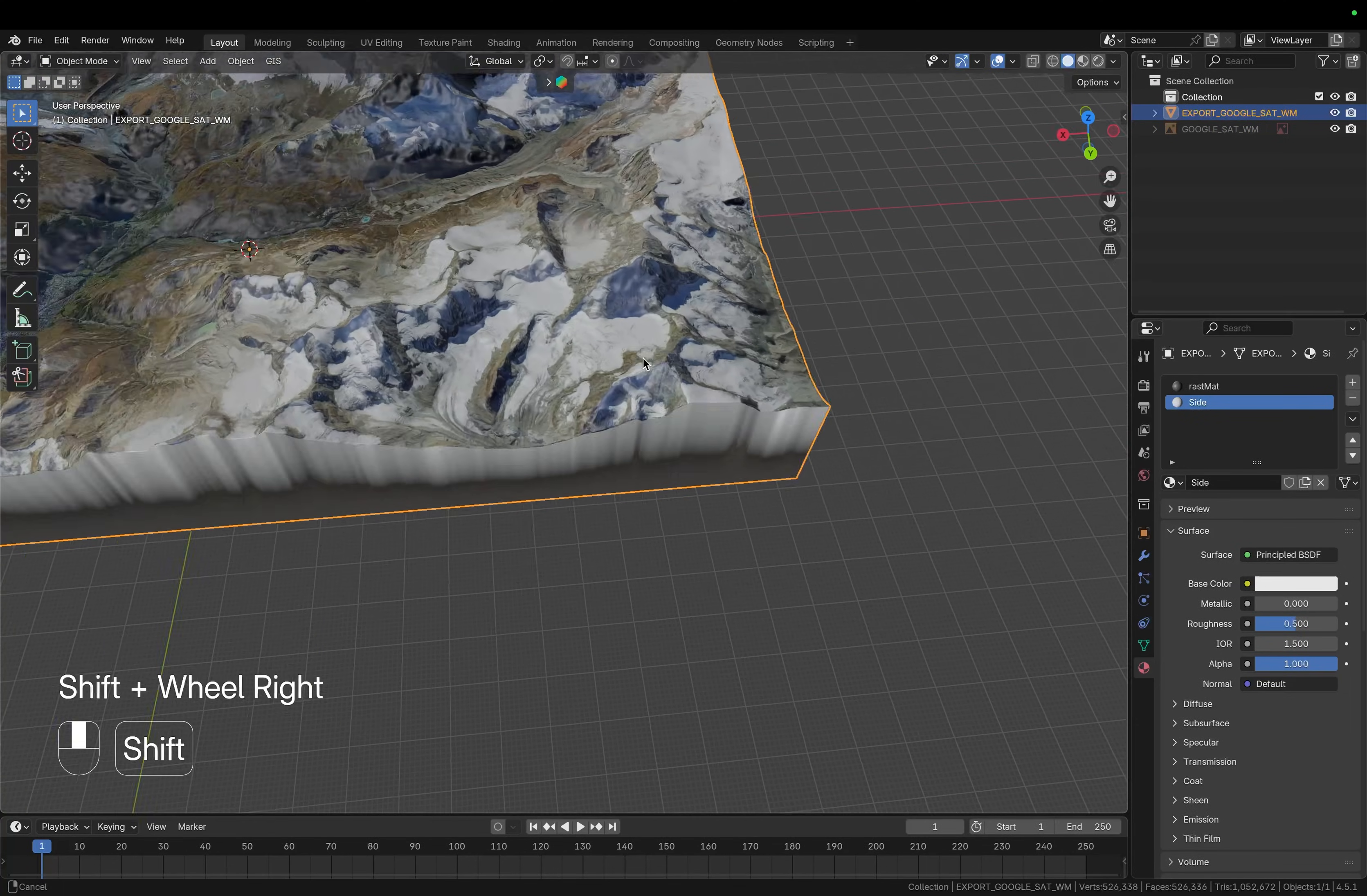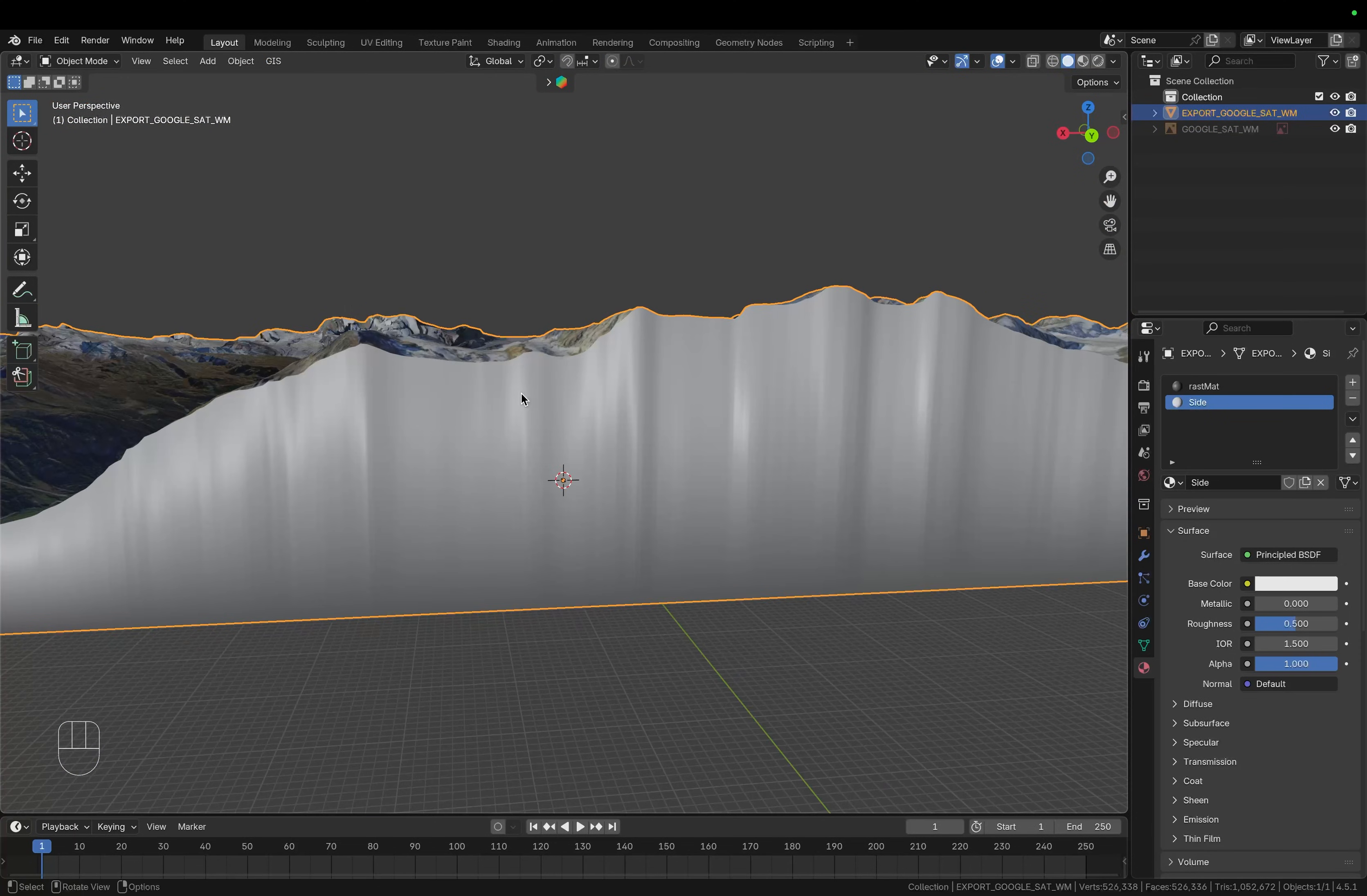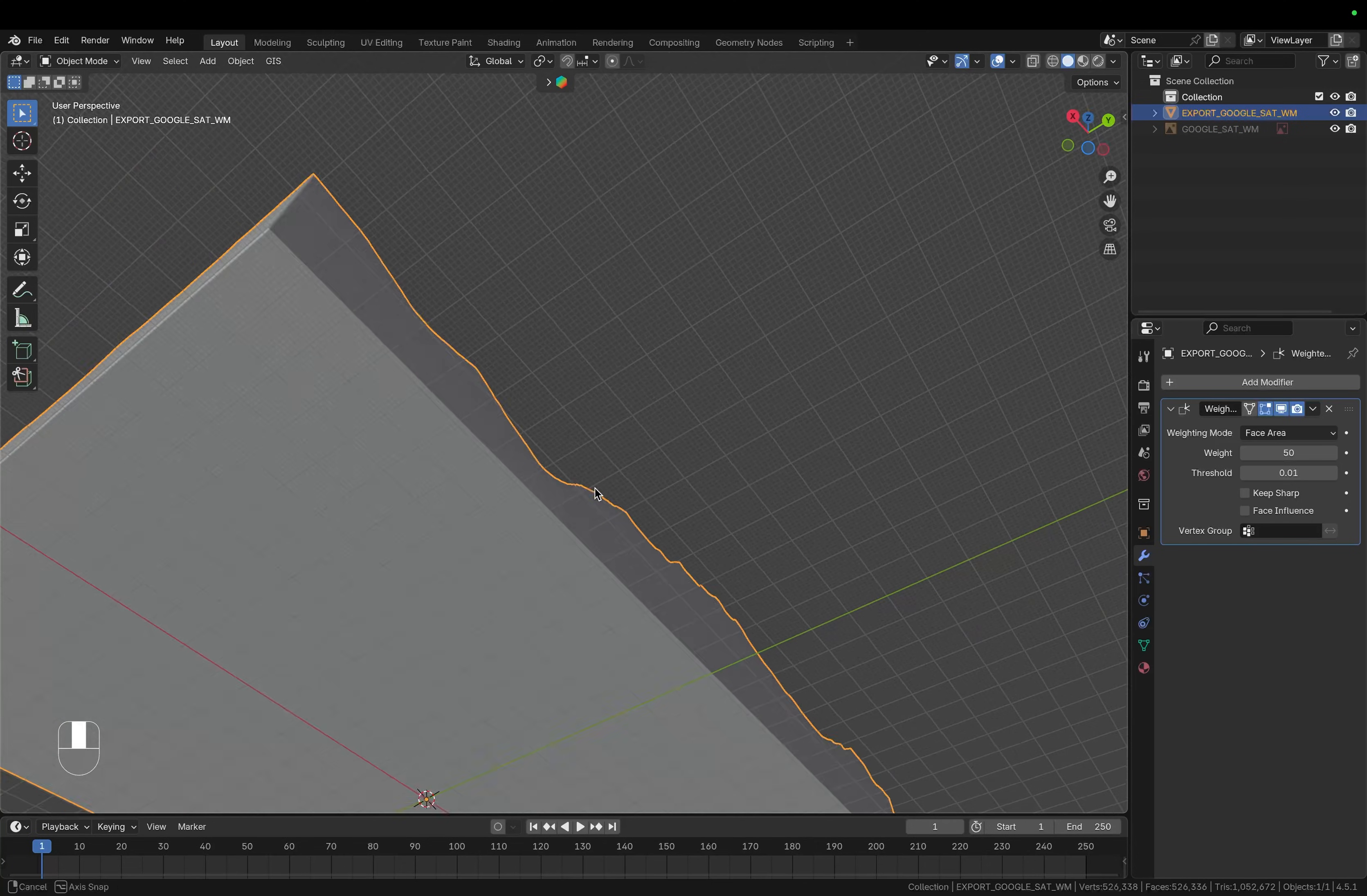However it still looks kind of ugly since we have so many vertices that we extruded and we can simply fix this by going back to the modifier properties and under normals choose weighted normals. So now those sides and the bottom look really clean.